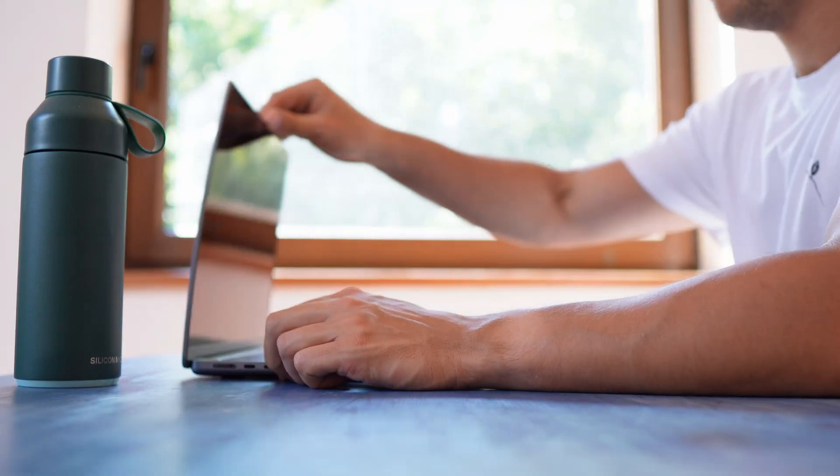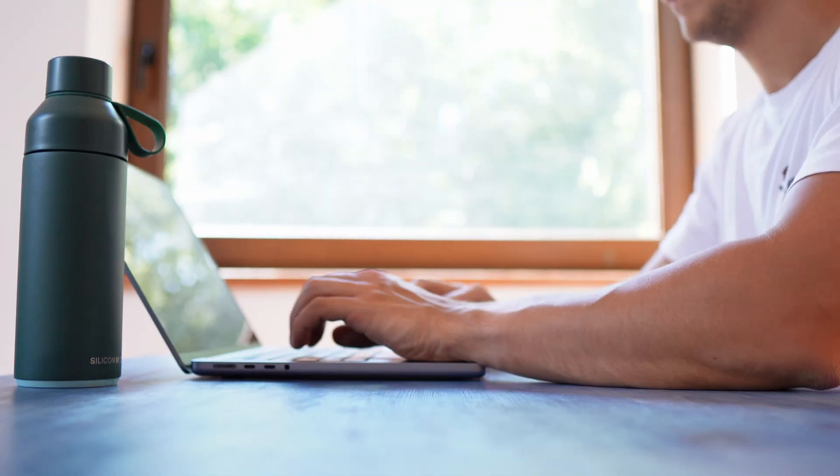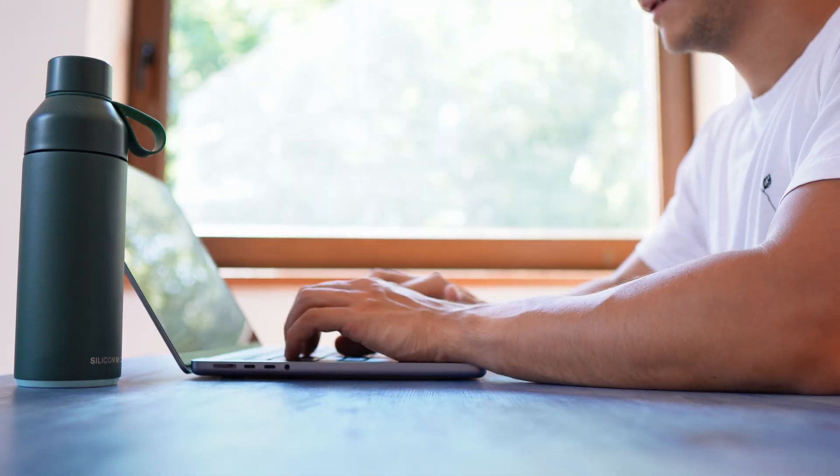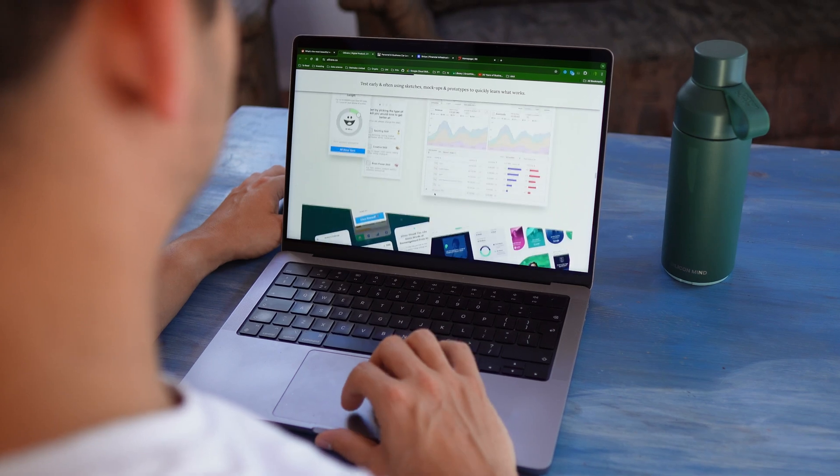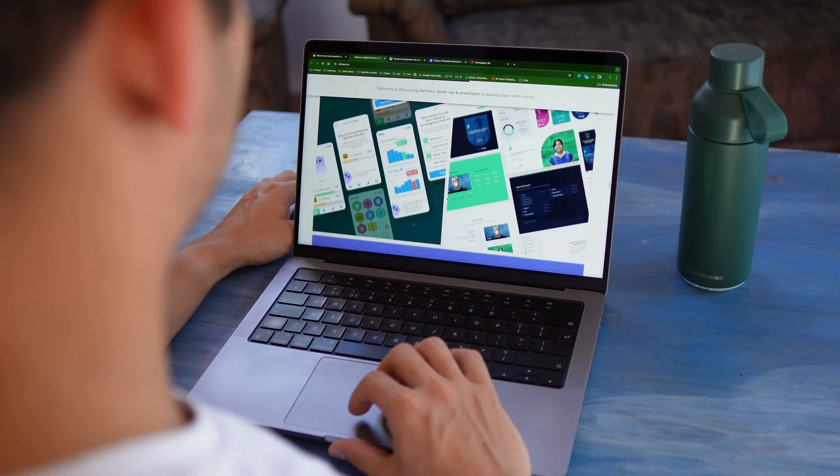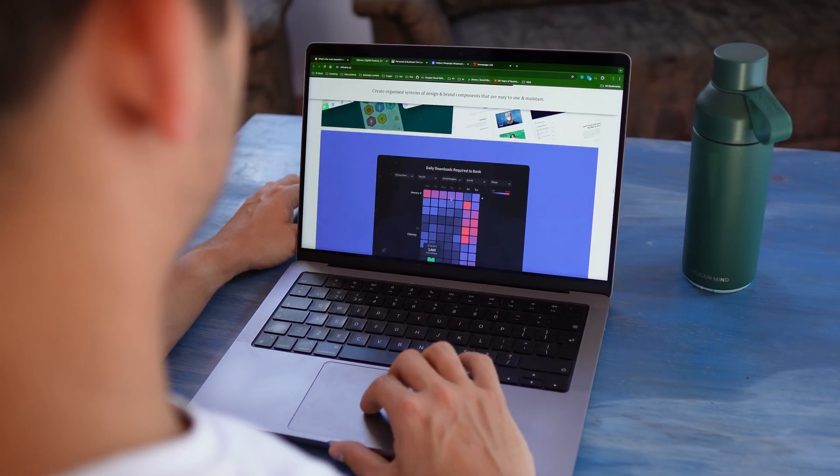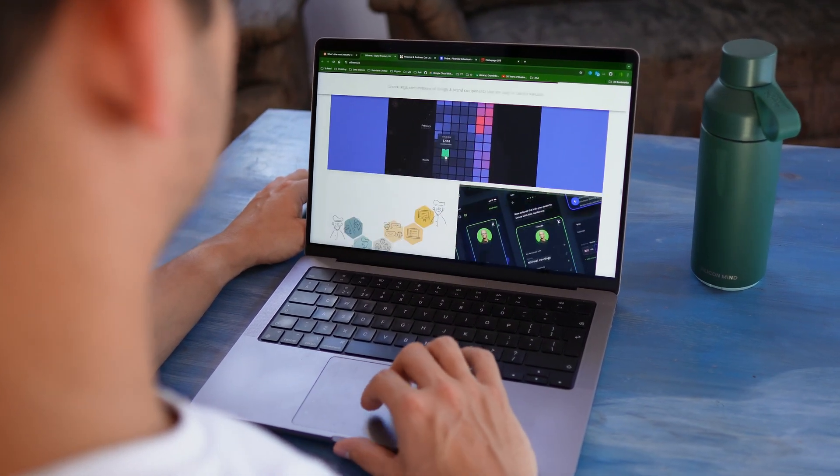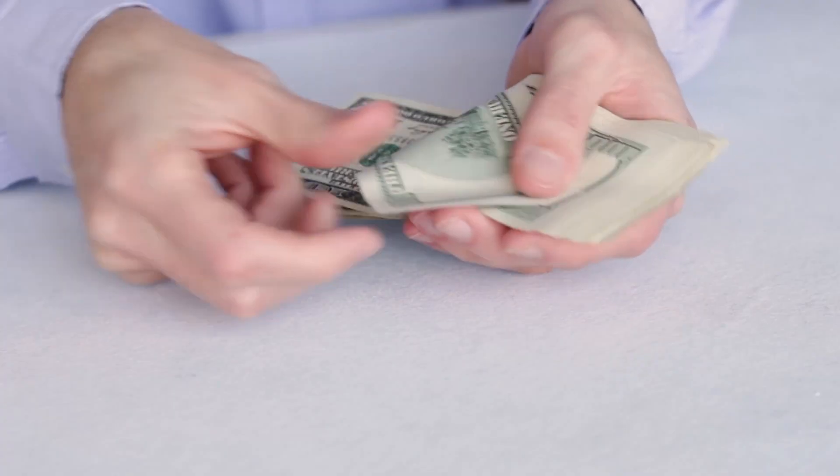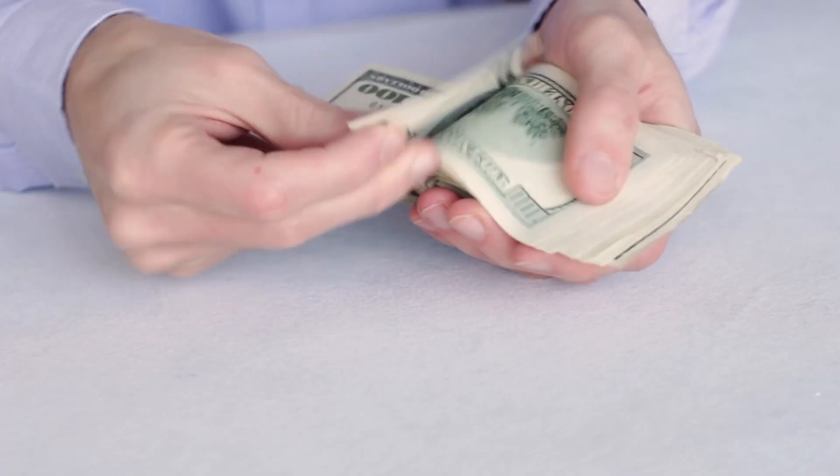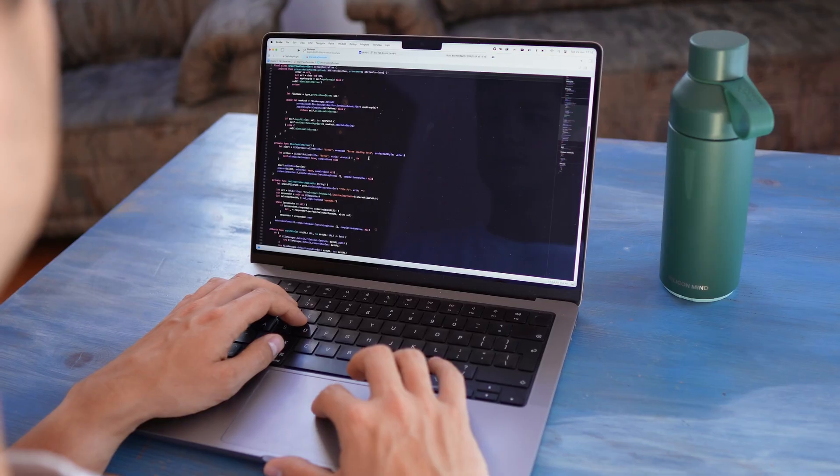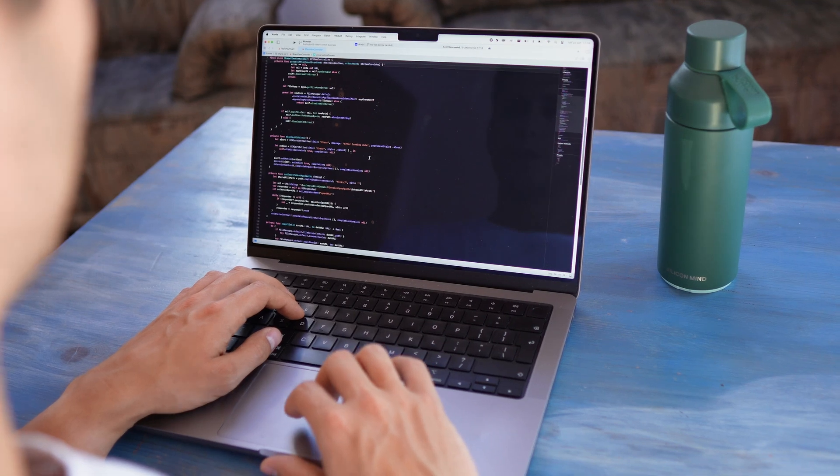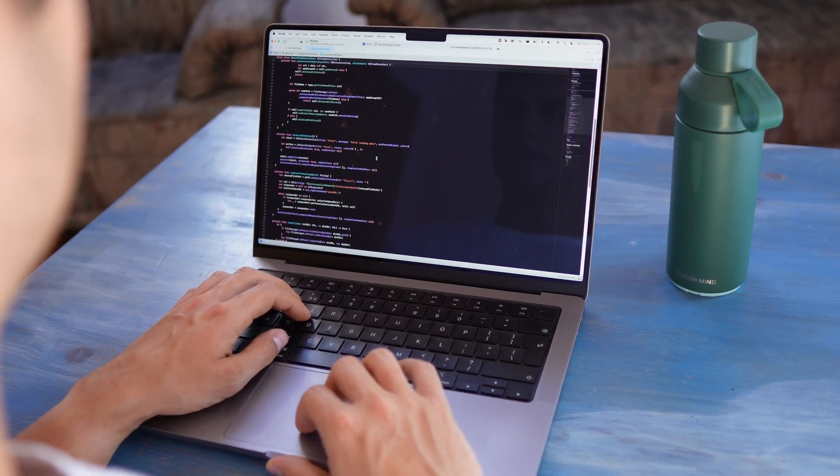Imagine you're browsing the web and you found a particularly beautiful website which you wanted to use as inspiration for your own website. In the past it would have taken you a lot of time, effort, and money to actually build that whole website by yourself.